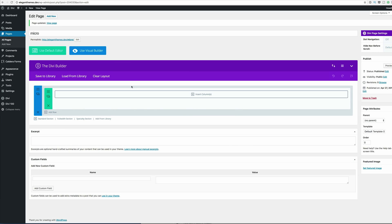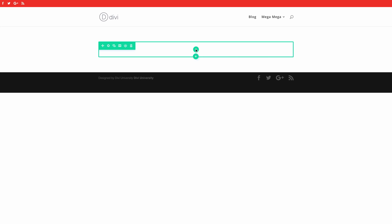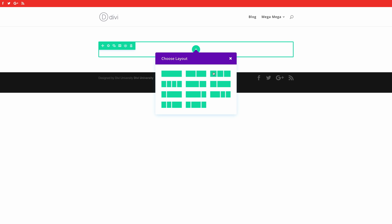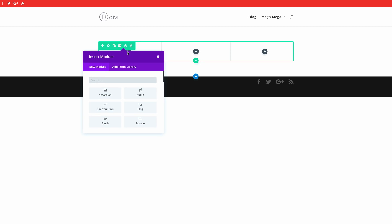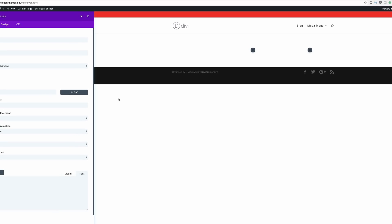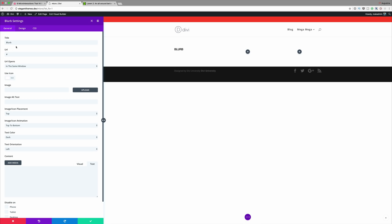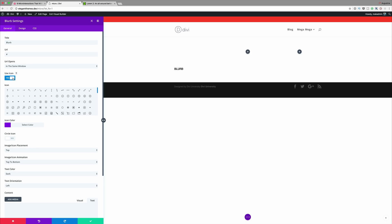I'm going to create a brand new page. I've called mine 'micro' but you can call your page anything you want. I'm going to go into the visual builder because I prefer using it, so I'll click on 'Use Visual Builder.' First off I need to add some columns — we're going to use three columns and we're going to use blurbs in each of them. I'll click the plus button and click on the blurb module. The first thing you want to do is add your title — I'm just going to call mine 'blurb.' For the URL I'm just going to add a blank URL, and I'm also going to select 'Use Icon.'